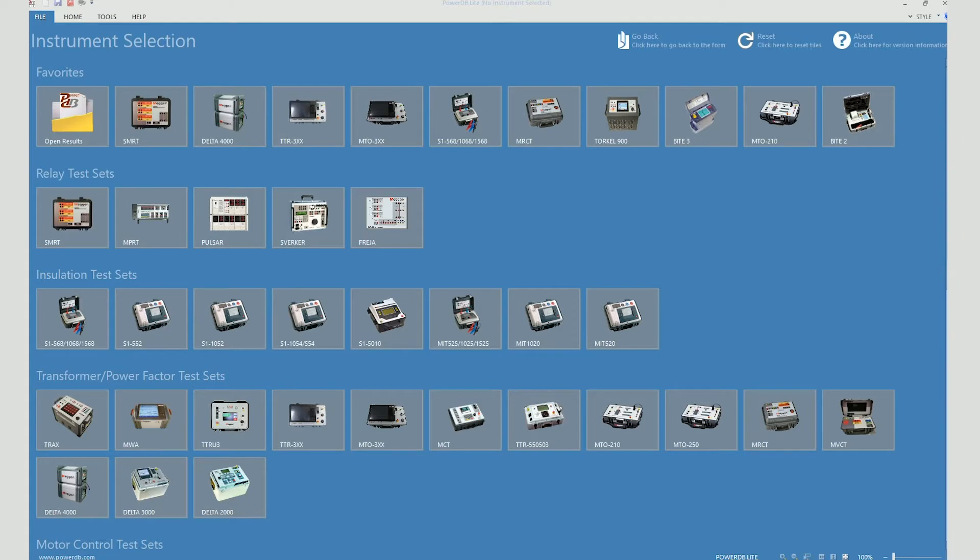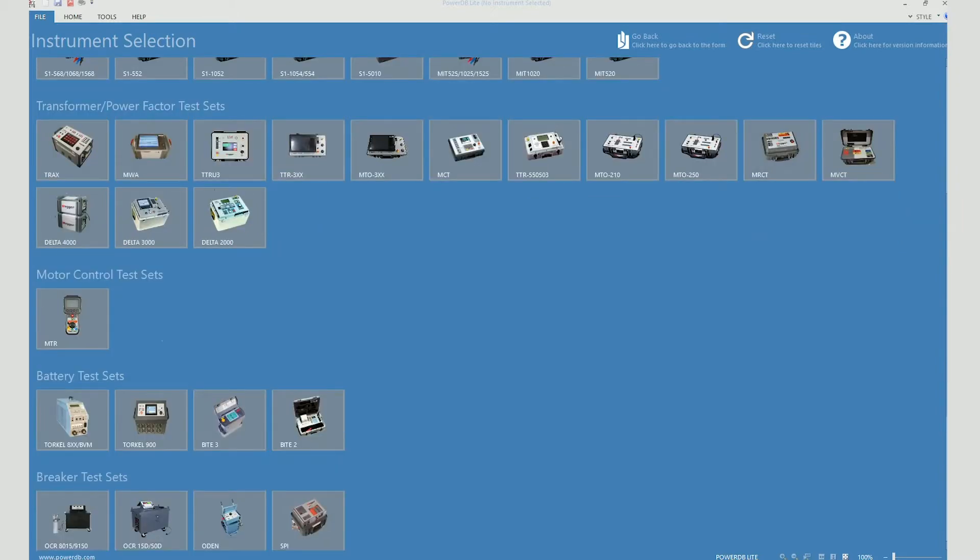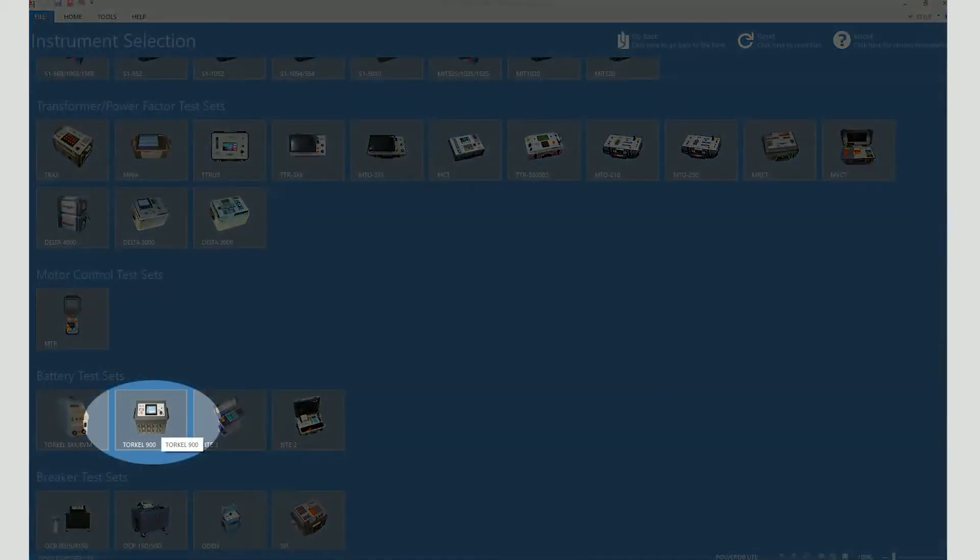So once you have the files on your local drive, you will start the PowerDB software. When you open up the light version this is what you see. You would need to scroll down to battery test sets, select Torkel 900.